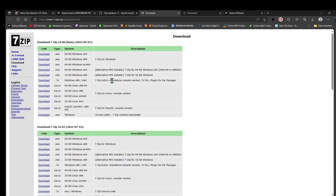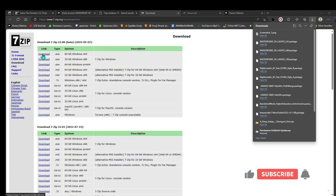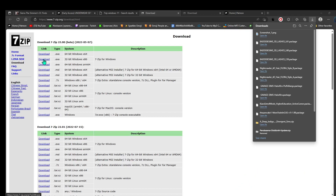I'll link the 7-Zip download page below. You will download the top one if you have a 64-bit computer, or the second one if you have a 32-bit computer. You can find that out in your settings — I think when you purchase your computer you'll know whether it's 64-bit or 32-bit. I'm not going to download it because I already have it.